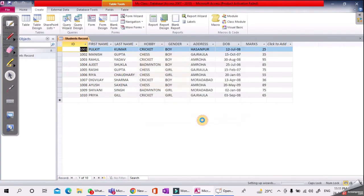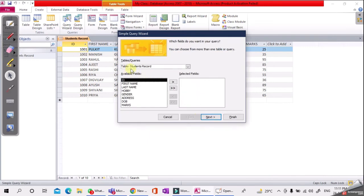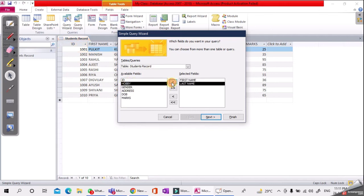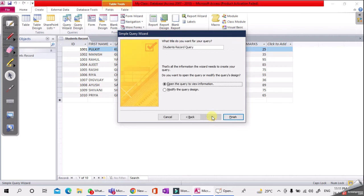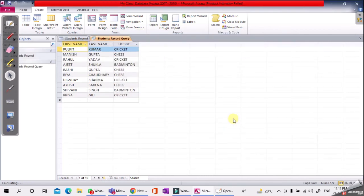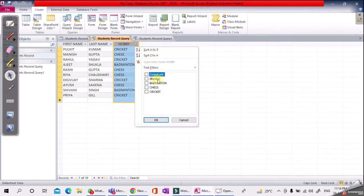Click OK. The table Student Record is already selected. We need only three fields: First Name, Last Name, and Hobby. Select those three fields and click Next. Choose 'Open the query to view information' and click Finish. Then click to filter and select only Chess, then click OK.